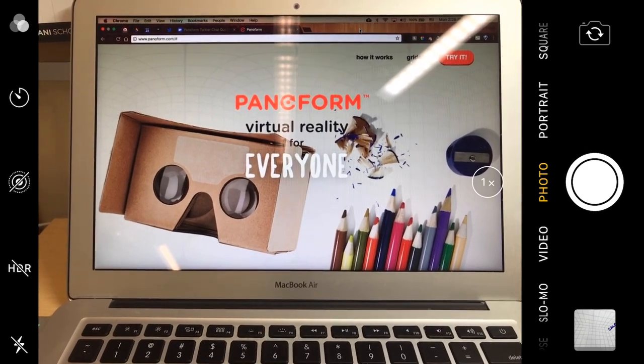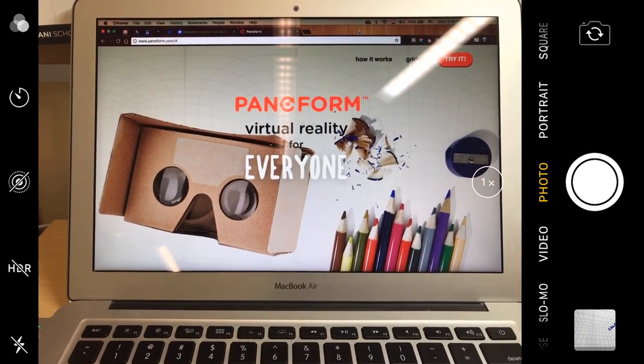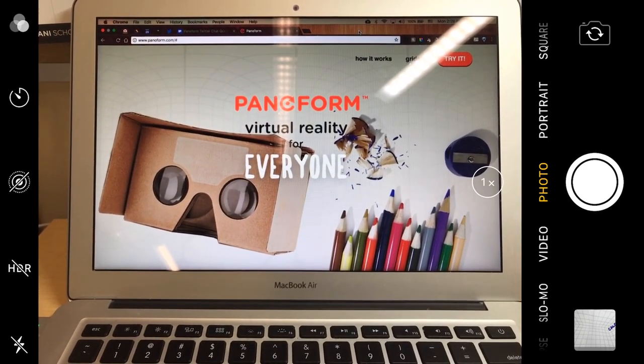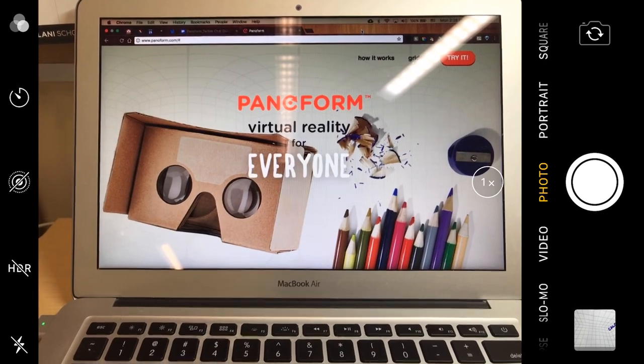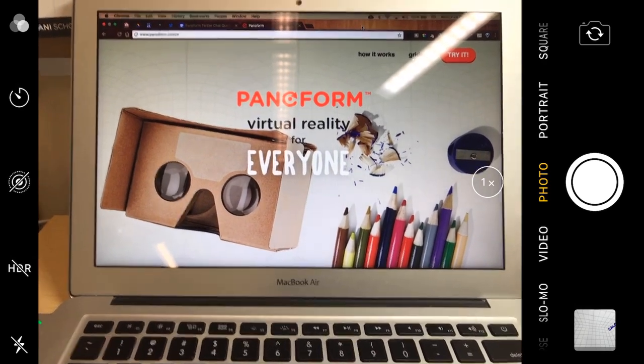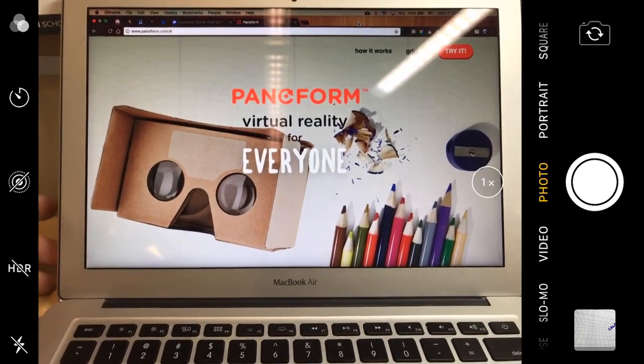First, you want to start on a computer and go to the website www.paniform.com.